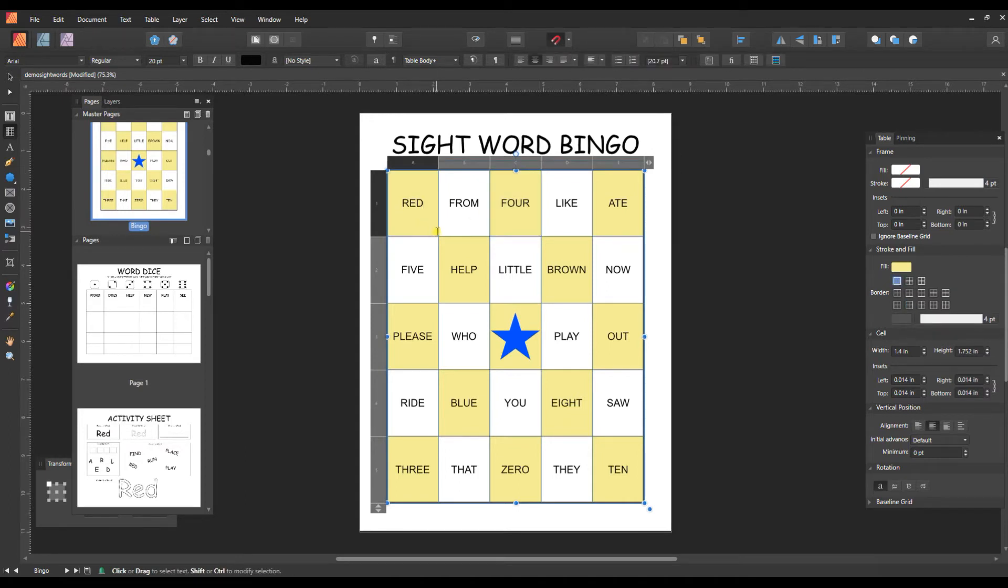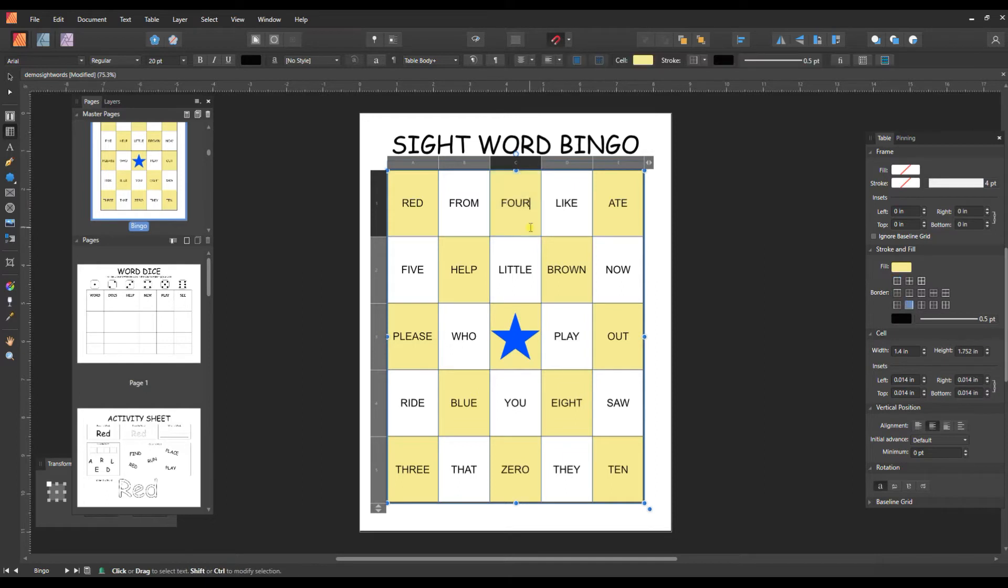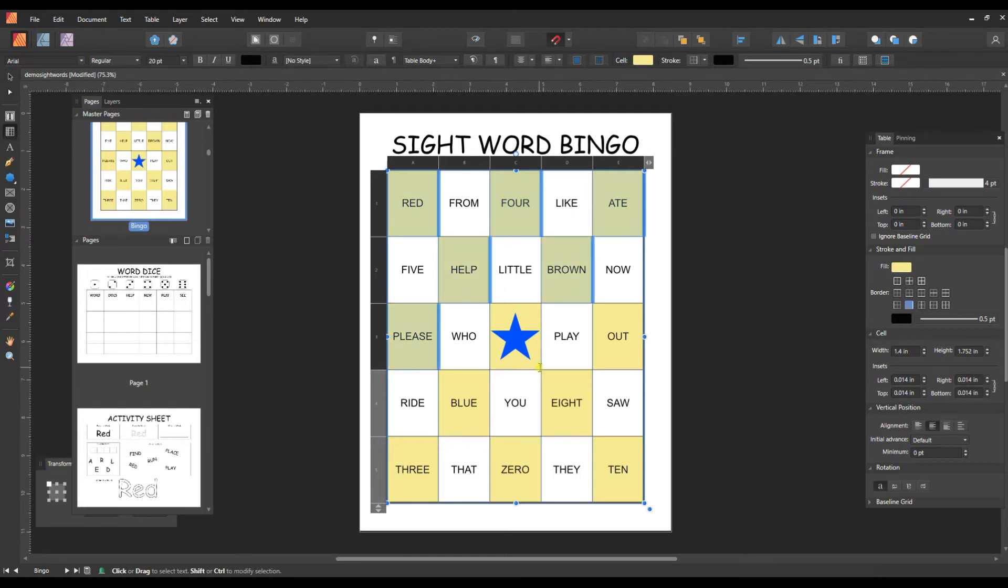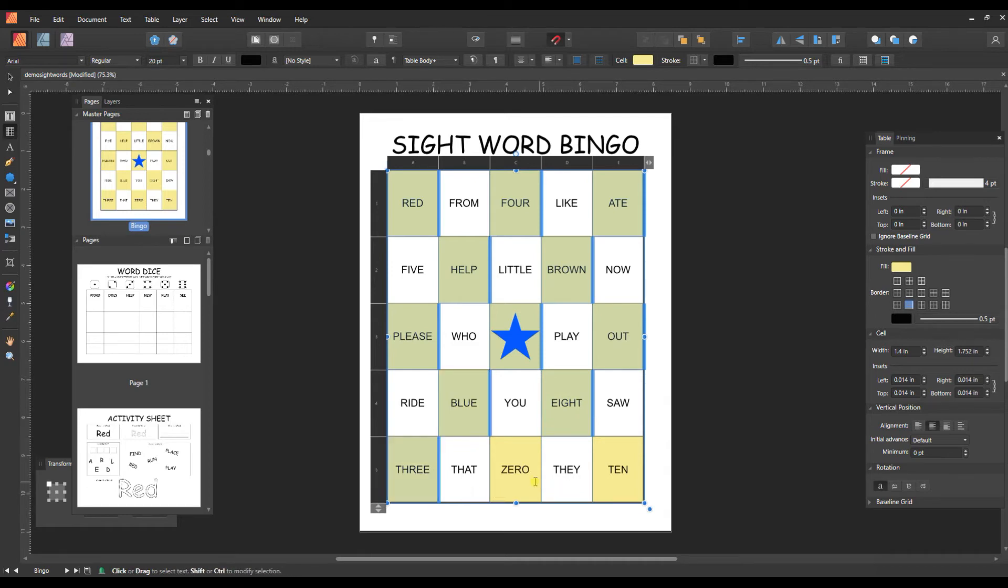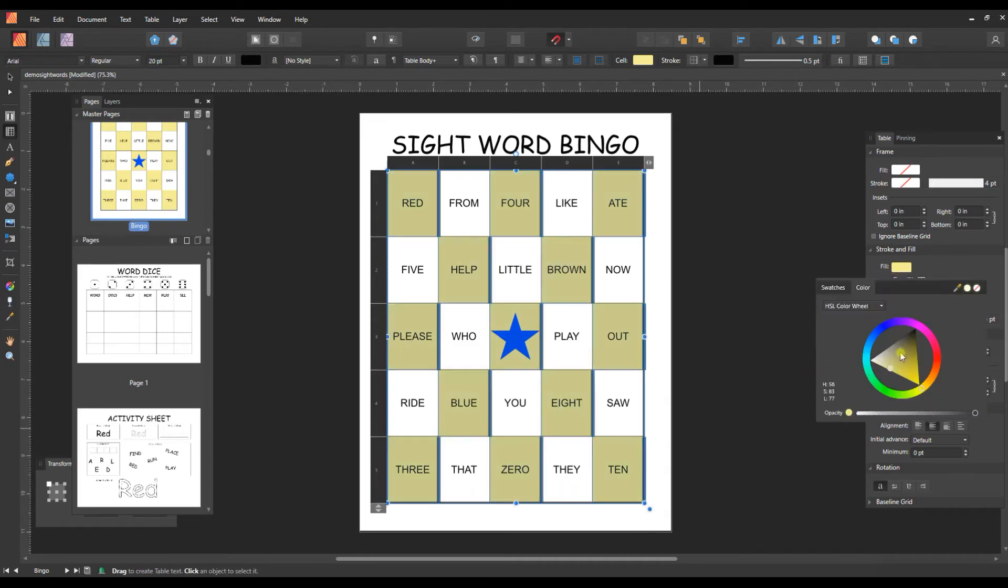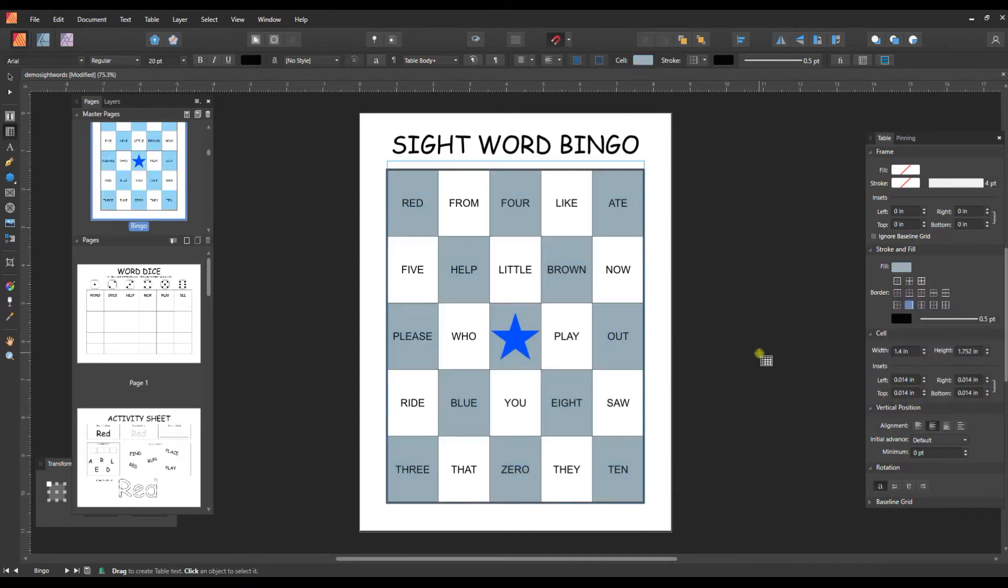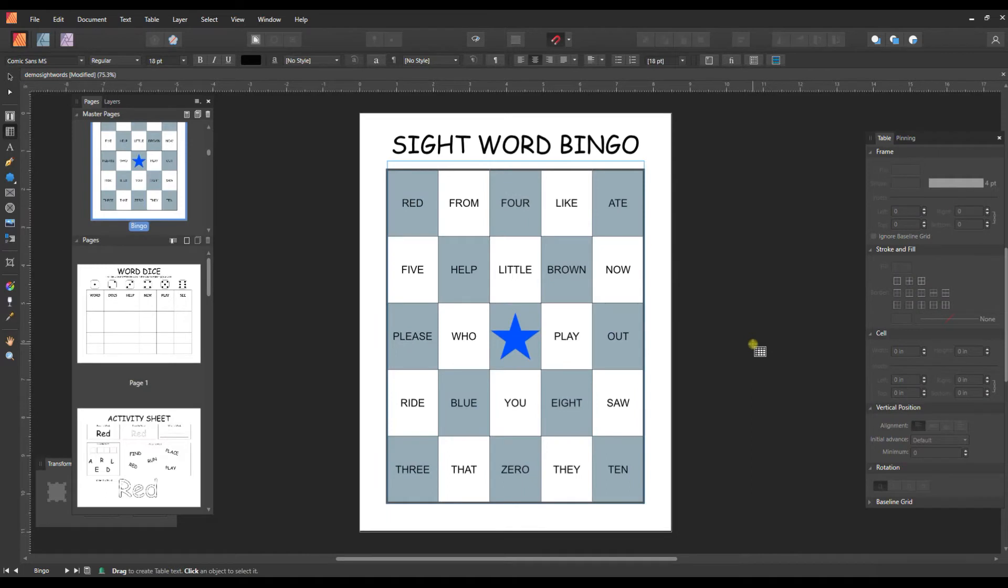So click on, there we go. We want it to highlight blue, hold control and click on all your squares. And then you can go to the fill and change it to a different color. And there we go.